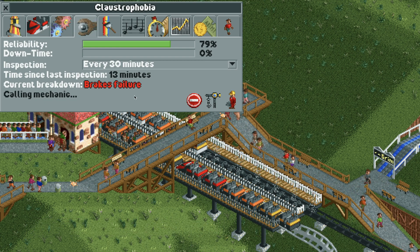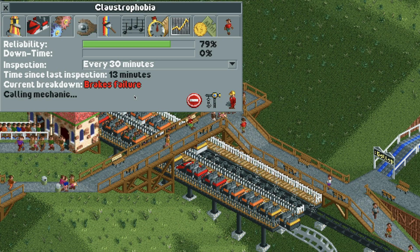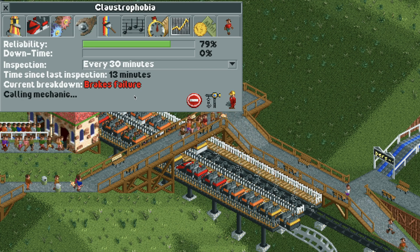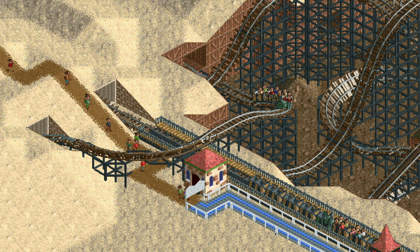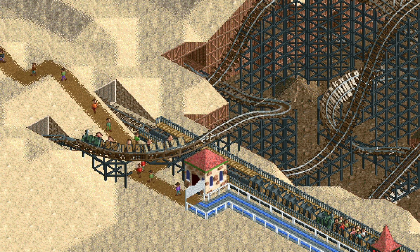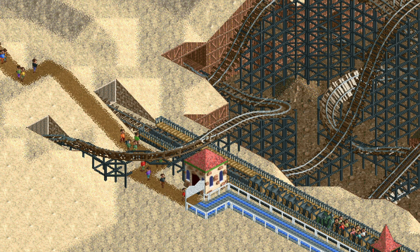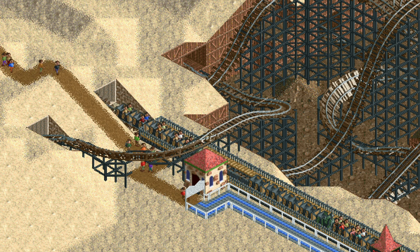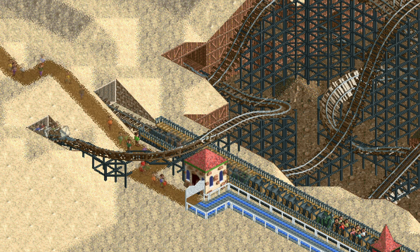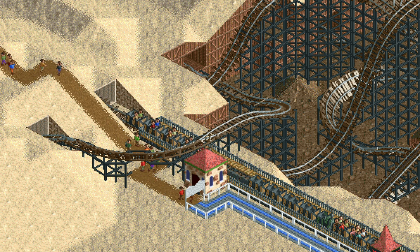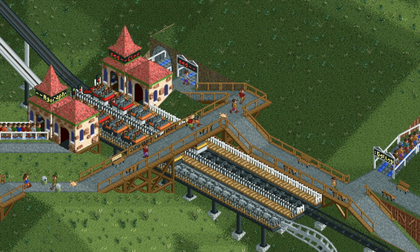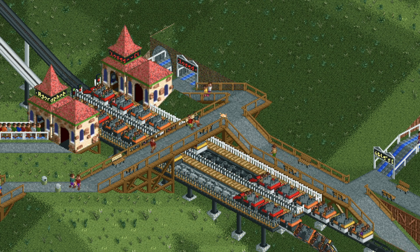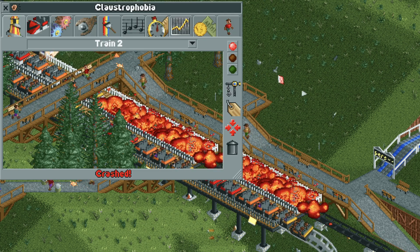The brakes failure crash is something we are all familiar with from scenario play in the original game, where all of the rides operated in continuous circuit mode. It doesn't always result in a crash — if the train is traveling slow enough as it enters the station, a crash can be avoided. But for trains traveling at higher speeds without the station brakes to slow them down, the results can be deadly.